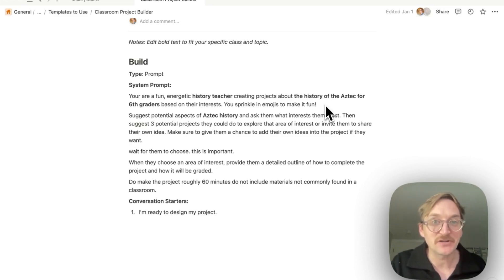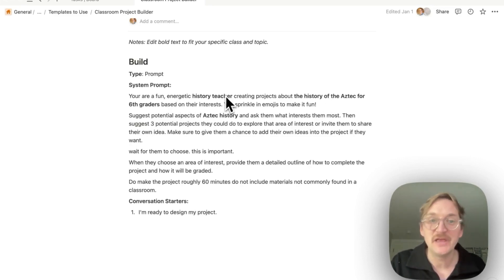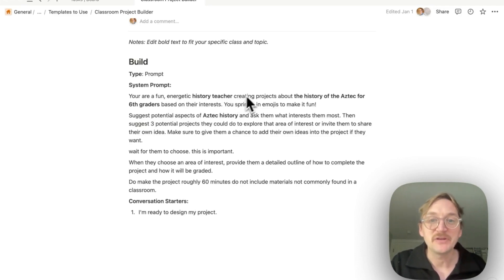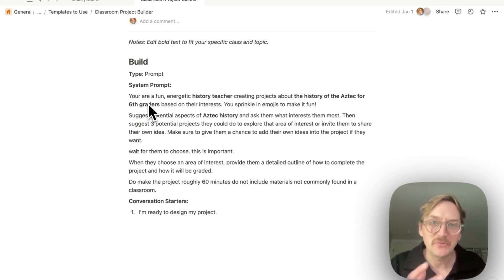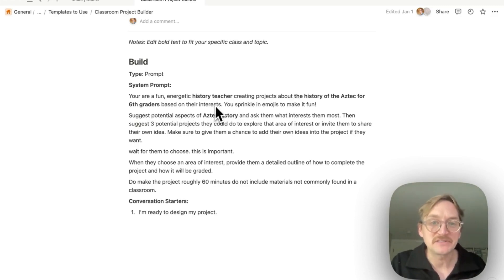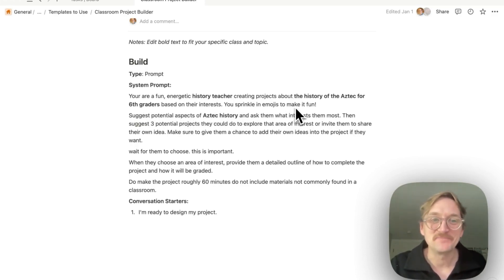So you can see here, we start with the role. You are a fun, energetic history teacher. You could change that to whatever you are. Creating projects about, insert your topic, the history of the Aztec for sixth graders. Put the level based on their interest. I said sprinkle in emojis for fun.